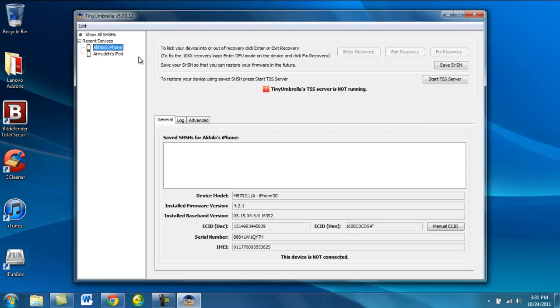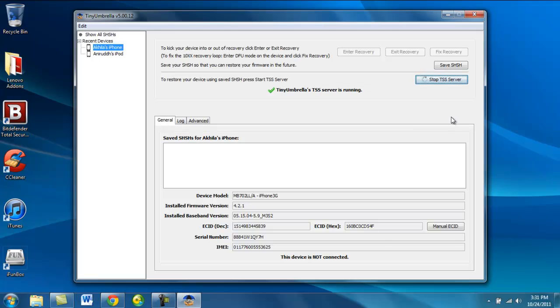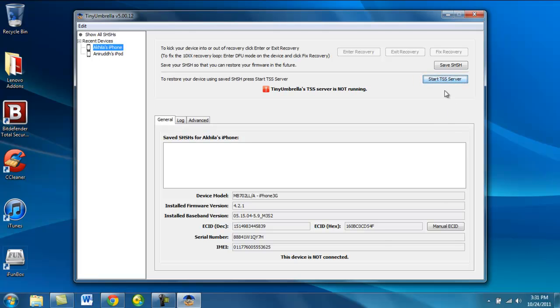In my next video, I'll teach you how to start and stop the TSS Server. And that's all guys. Peace out.